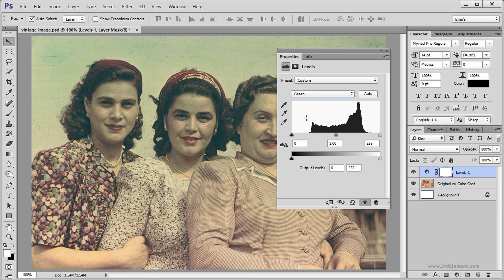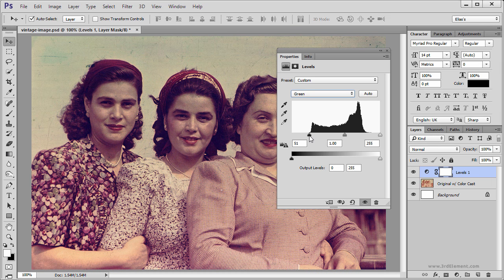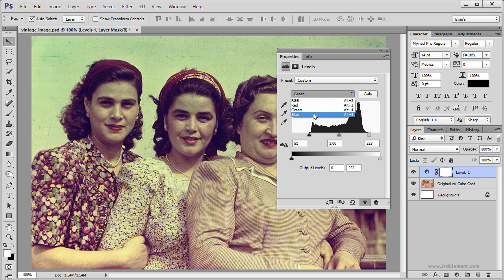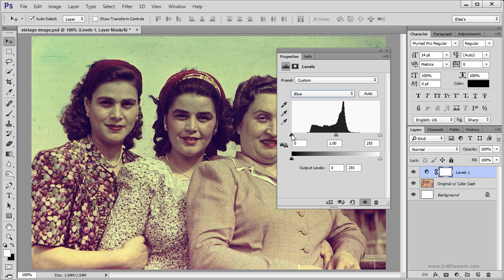Go to the Green channel, bring in the Shadows and then bring in the Highlights, and do the same thing for the Blue channel.